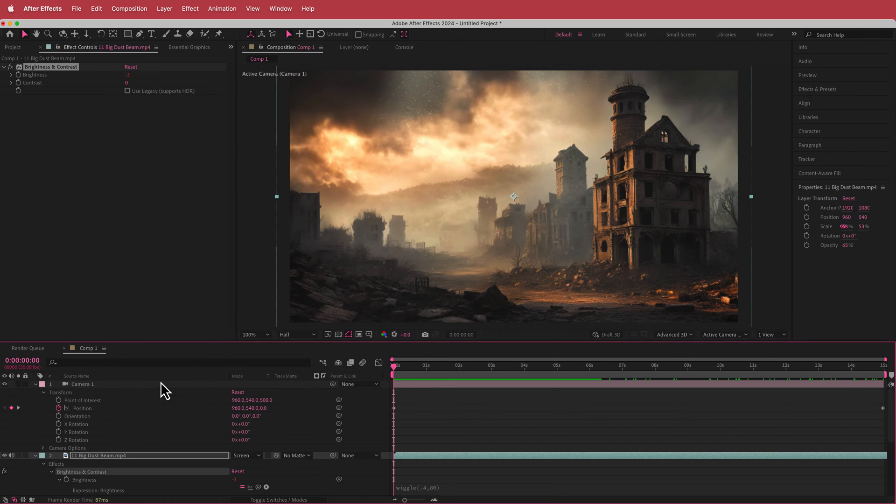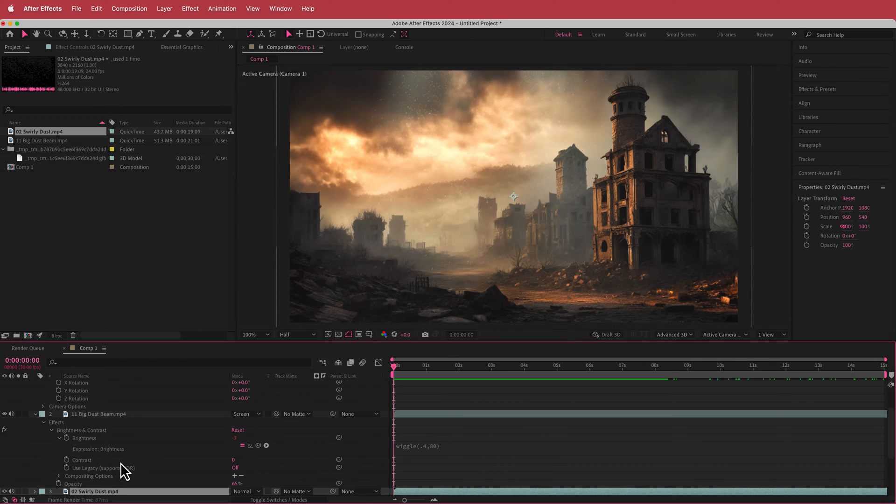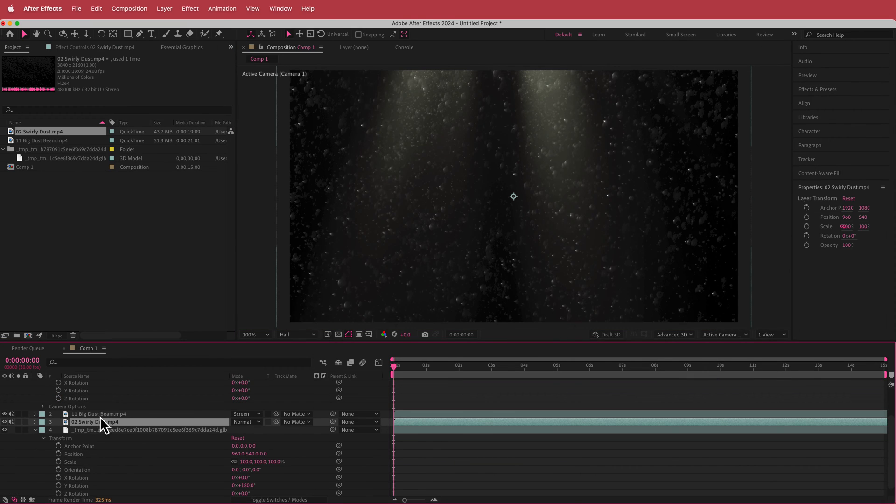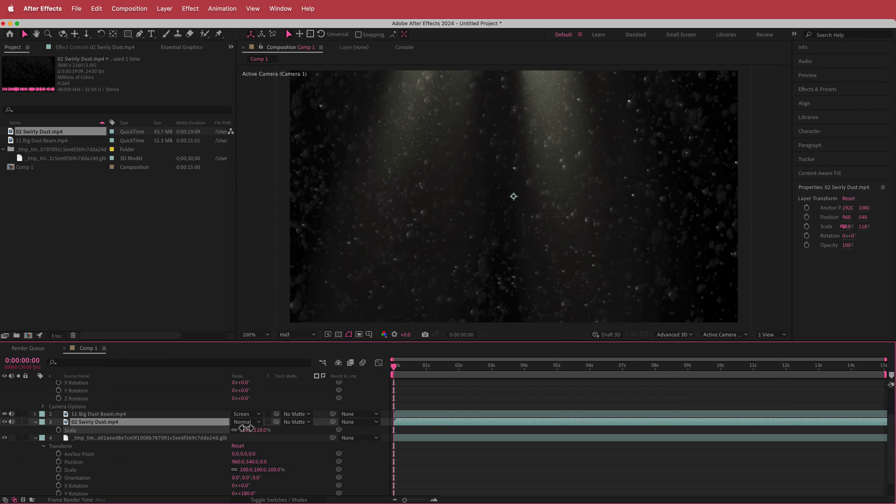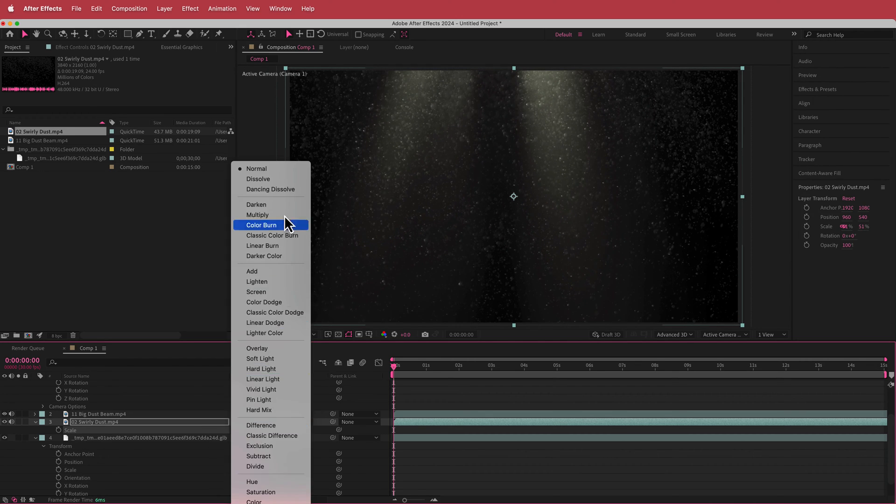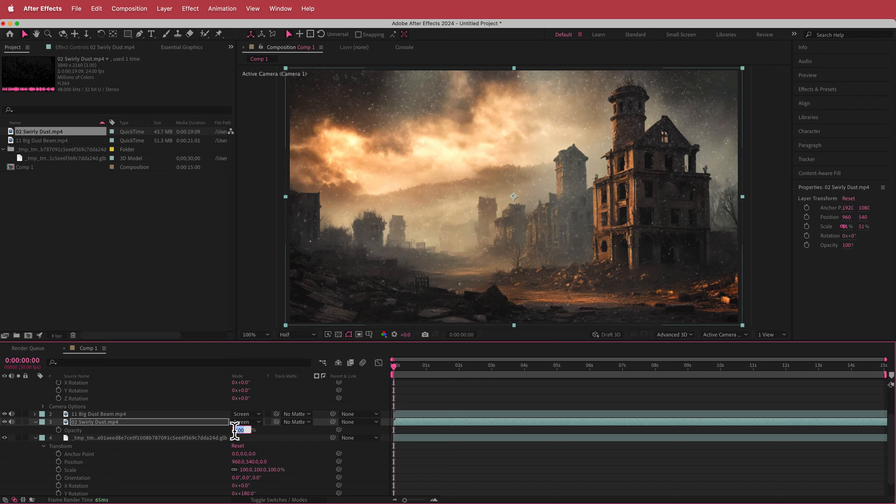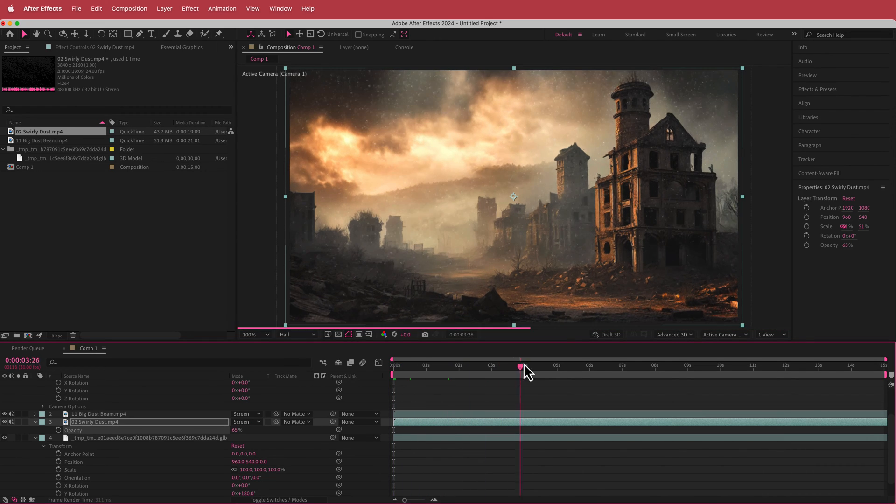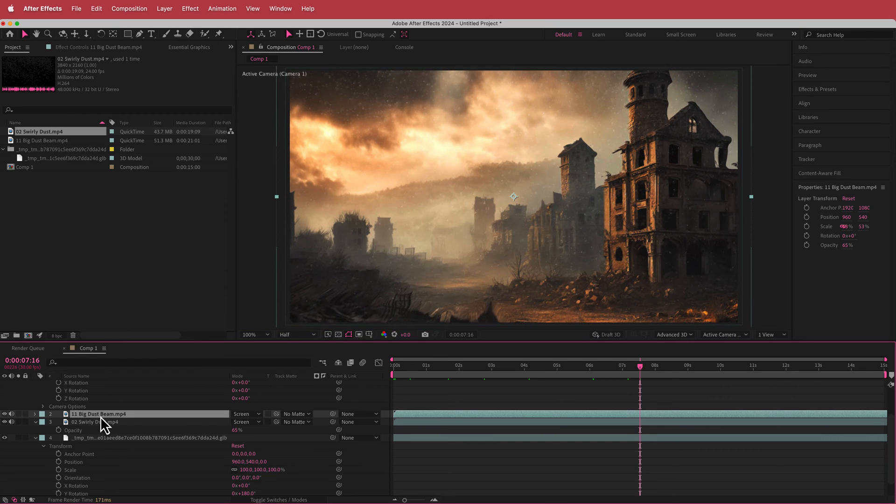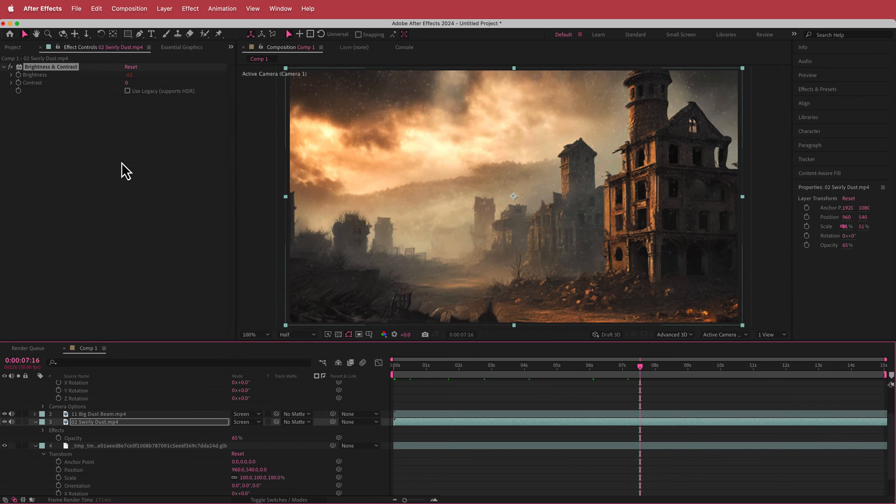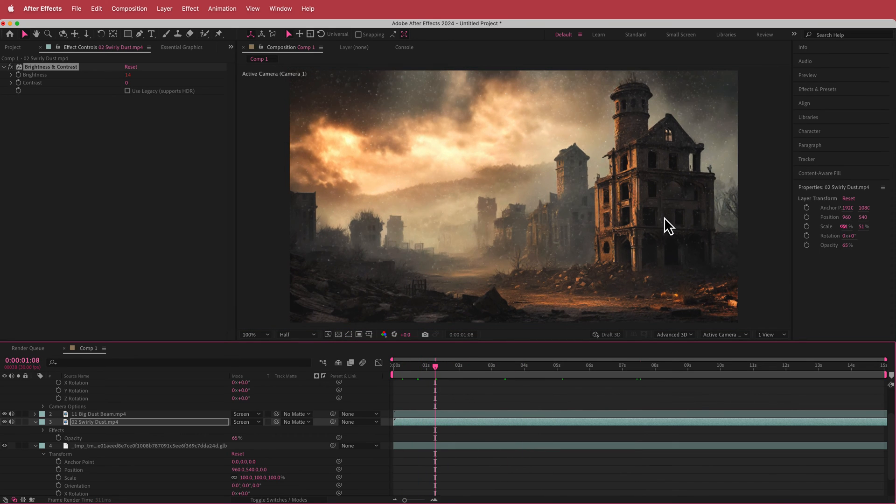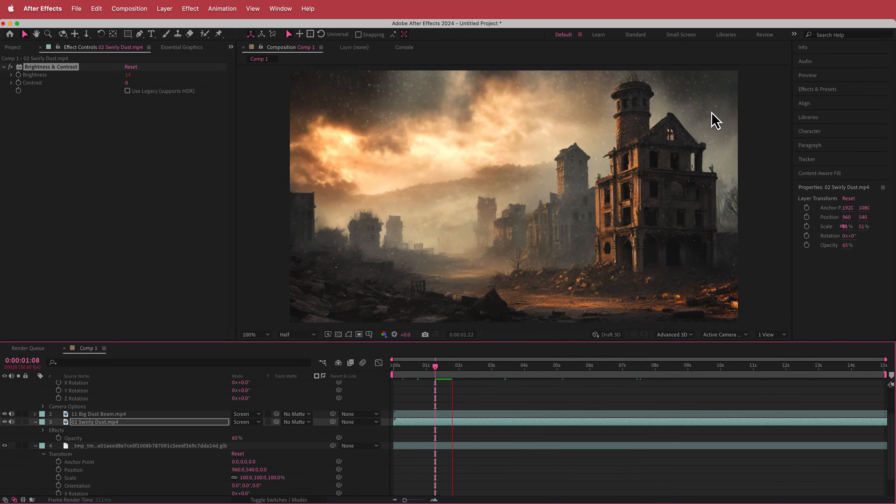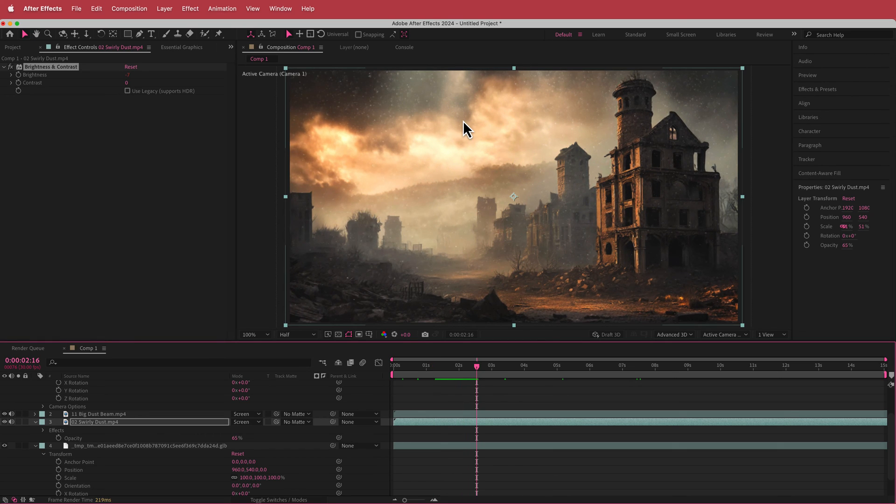So we're going to do the same thing again with the next asset, so swirly dust. I'm just going to put that underneath that big dust beam. I'm going to hit S for scale and I'm just going to scale it until it kind of fits right, then I'm just going to change the blend mode to screen and then I'm just going to press T for opacity and drop that to about 65 percent as well. And so what we can do is we can go to our big dust beam and we can copy that brightness and contrast and then paste it into the swirly dust as well. So now we have a bit of swirl with the dust and the light beam going and that's looking pretty cool, and we're also going to add some fog in here as well.